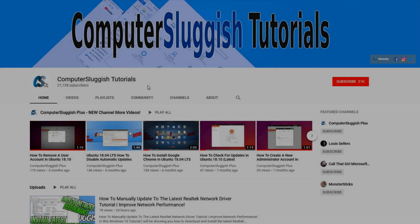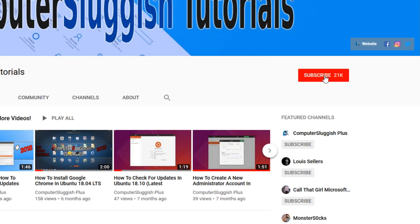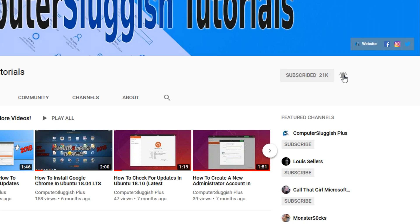Welcome back to another Computer Sluggish video. Have you subscribed to my YouTube channel yet? If not, be sure to click on the big red subscribe button and click on the bell to get notified when I upload a new video.